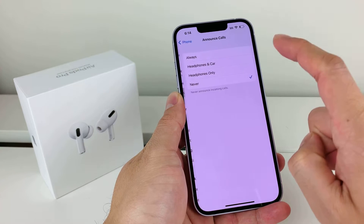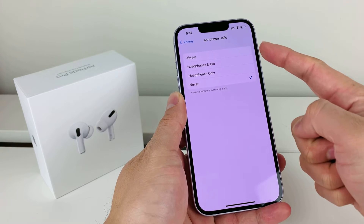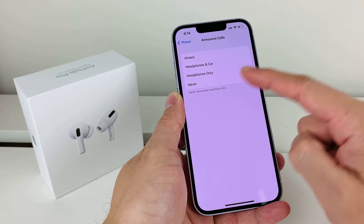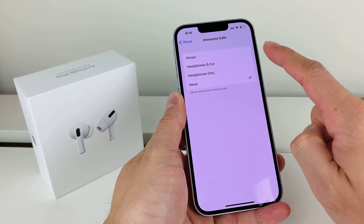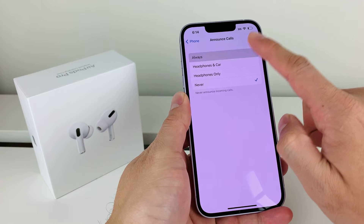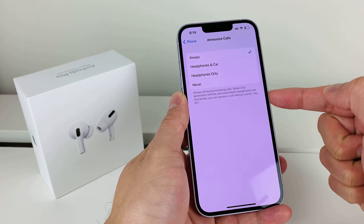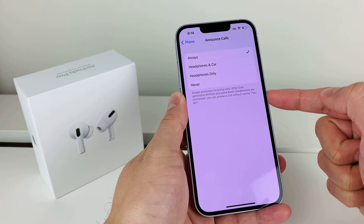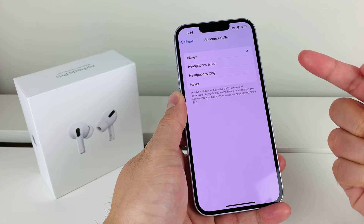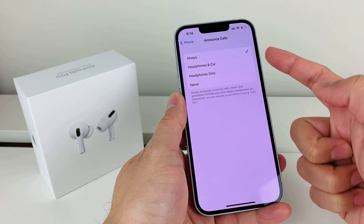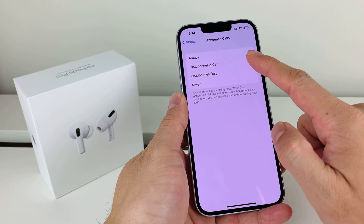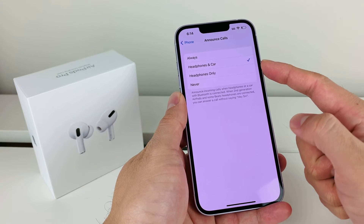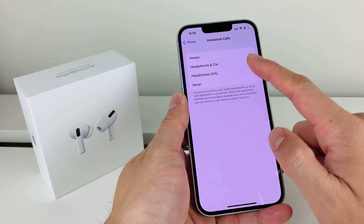If you click on Announce Call, you can have the phone announce the calls. By default it's set to Never, but you can change it to Always so that whenever you have an incoming call, it will say where the call is coming from. You can also set it to only during Headphones and Car, or just whenever you're using your headphones.